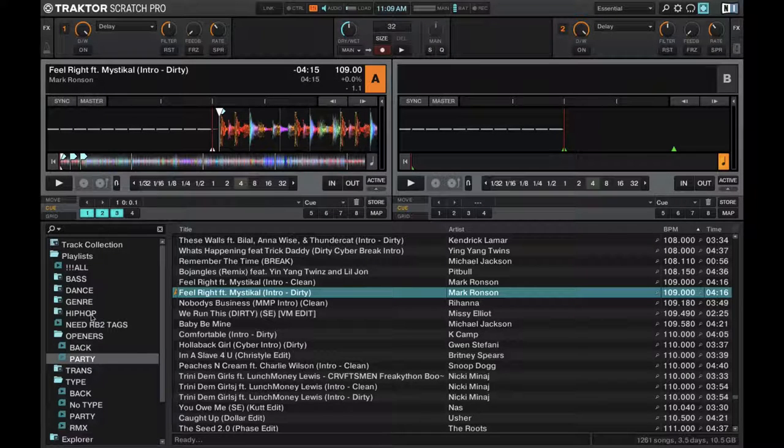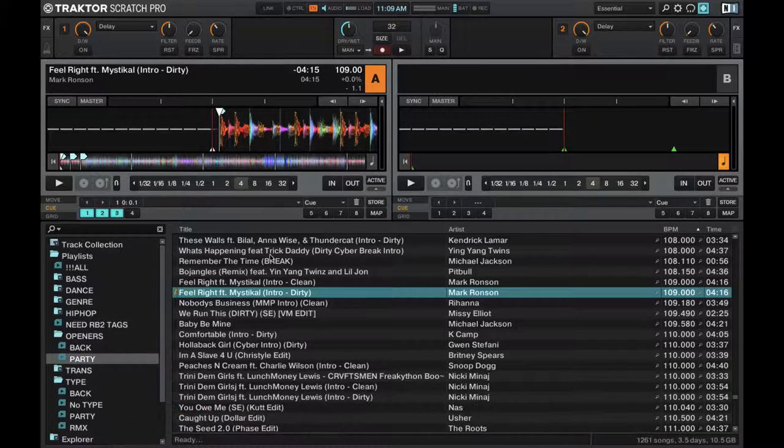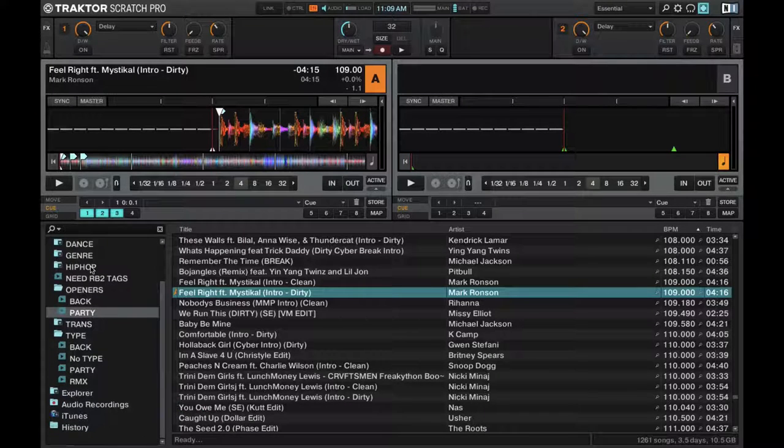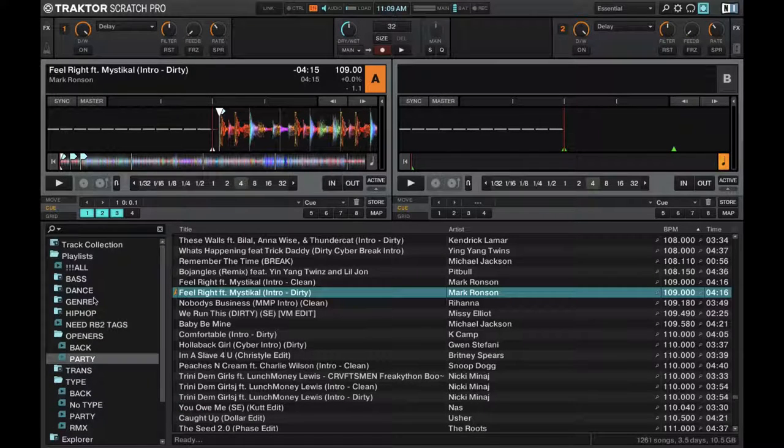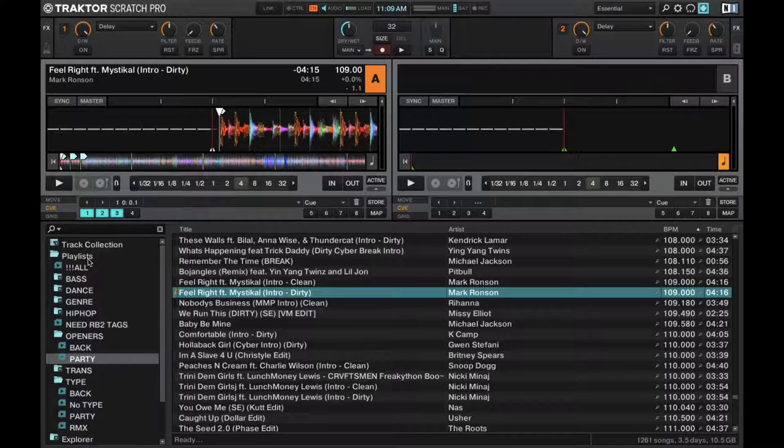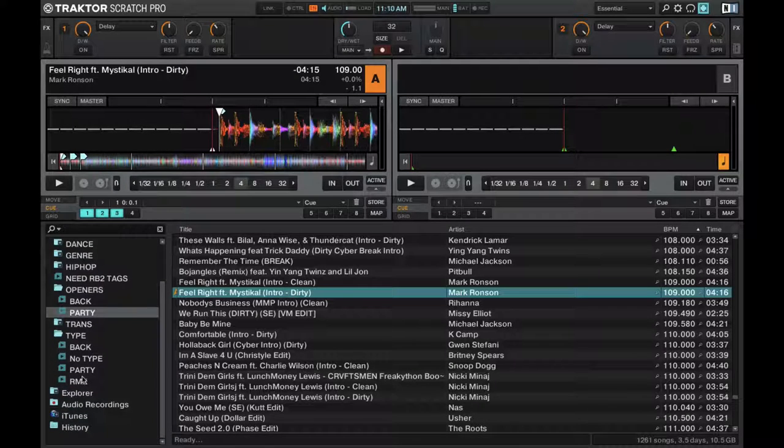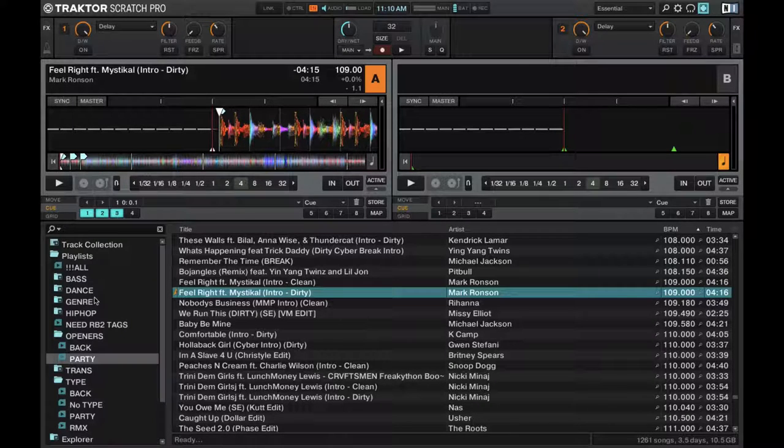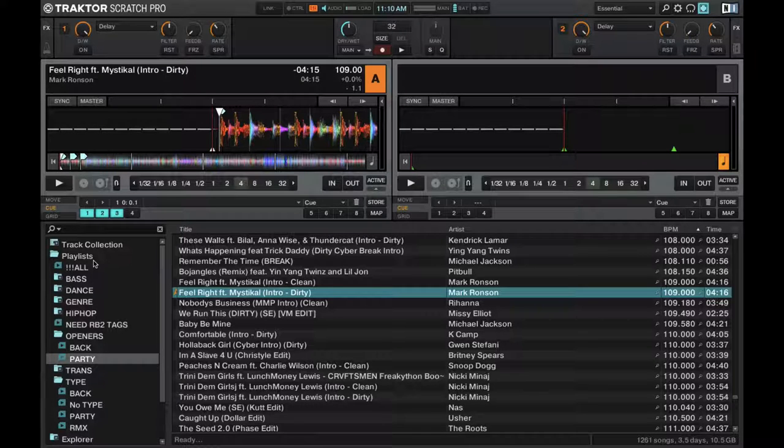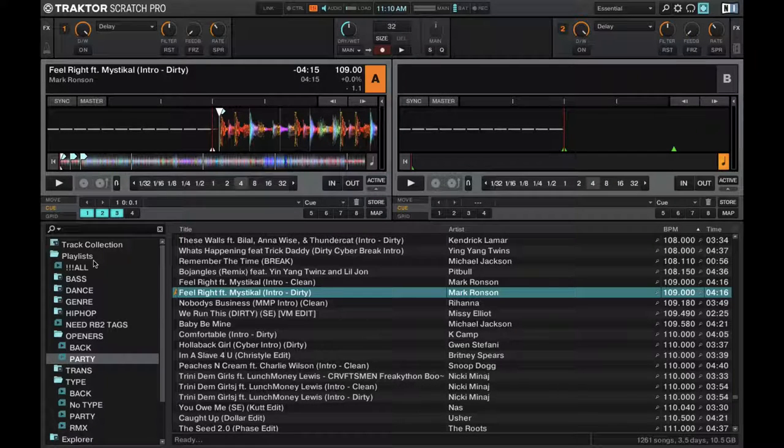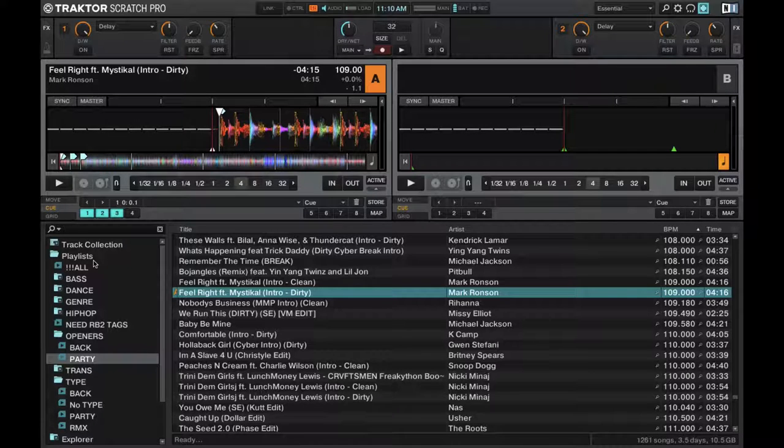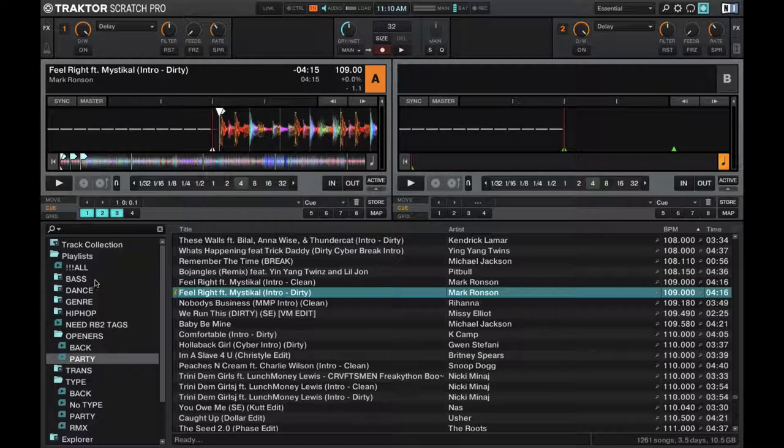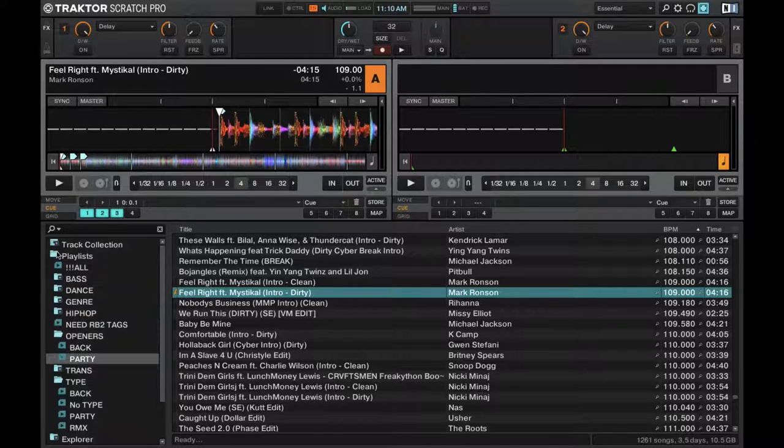Now finally, we have the library section right here. On the left side, just like many other softwares, you have your different folders and different playlists. Right here, I'm actually using Record Buddy to transfer all my cue points, loops, beat grids, and playlist data between Serato DJ, Rekordbox DJ, and Traktor. So these are all the same folders.